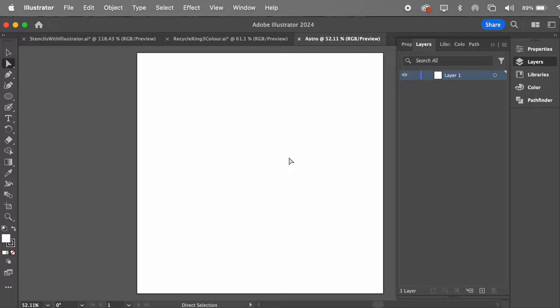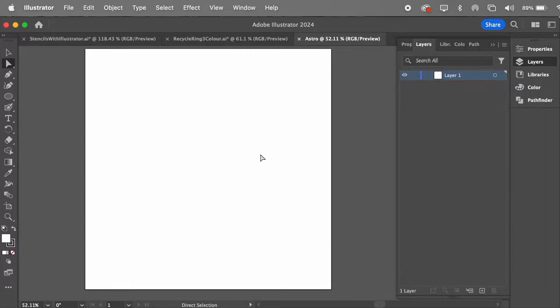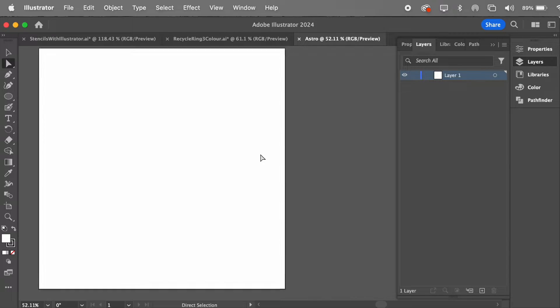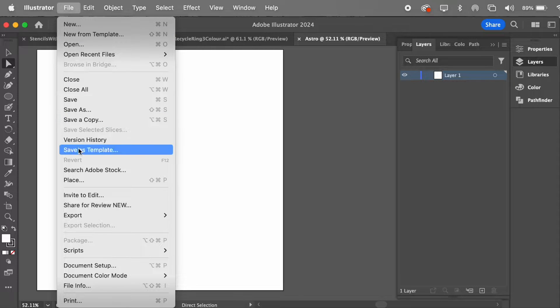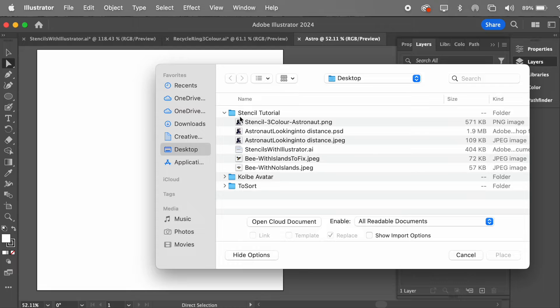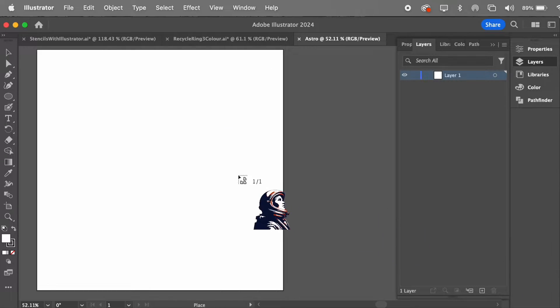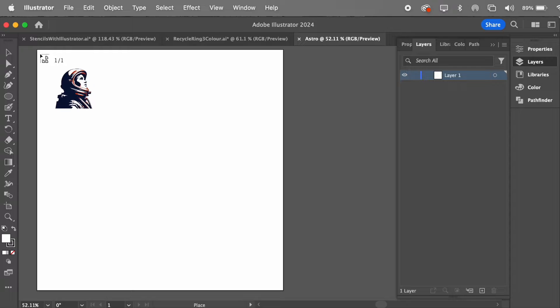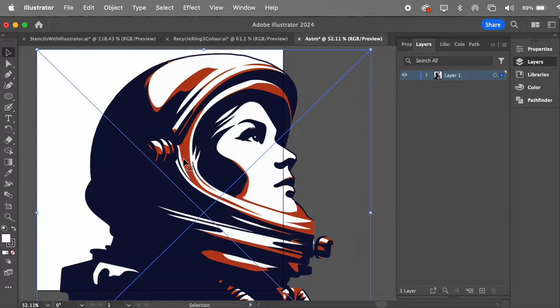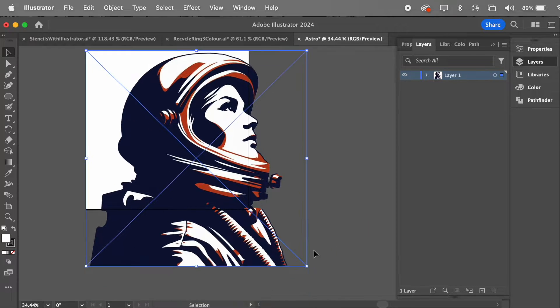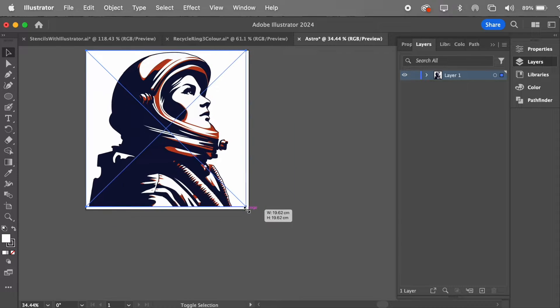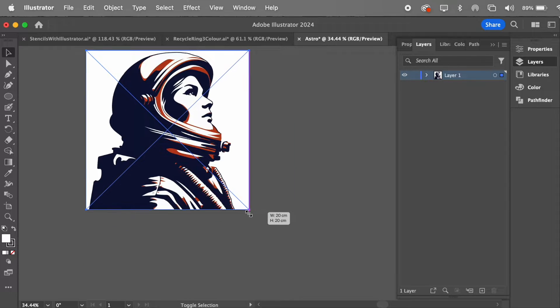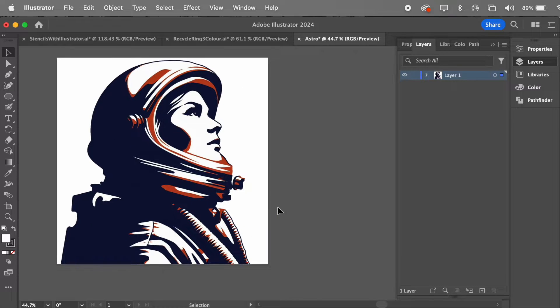Now the process is that we're going to put our image on here, and then we're going to adjust it. So first of all, we place the image, so that's File, Place. I've pre-created this image, ready to go. I drop it in, and I resize it. So to resize it, click on this arrow, and I'm just holding down Shift so it stays all in proportion, and I move it to be the size I want.